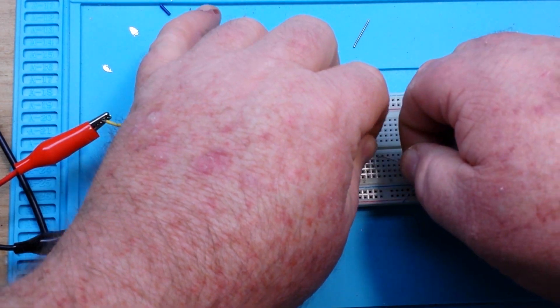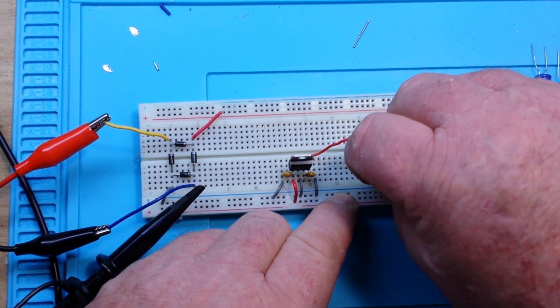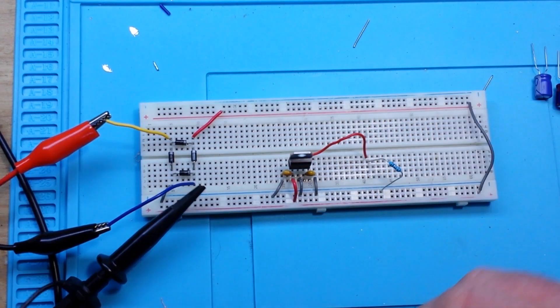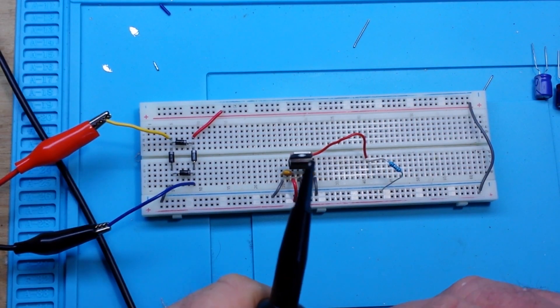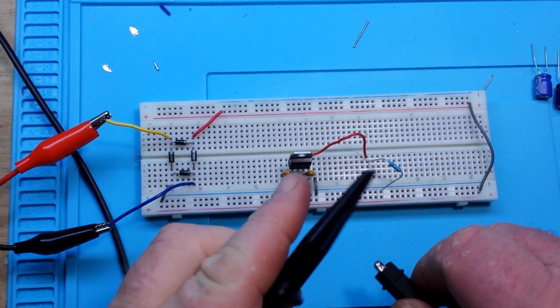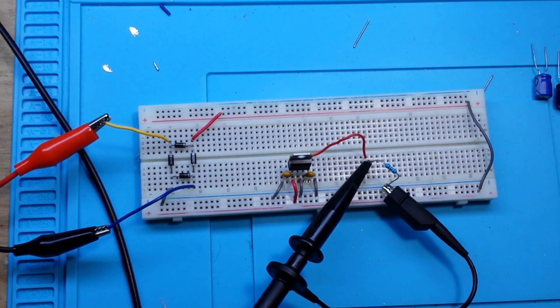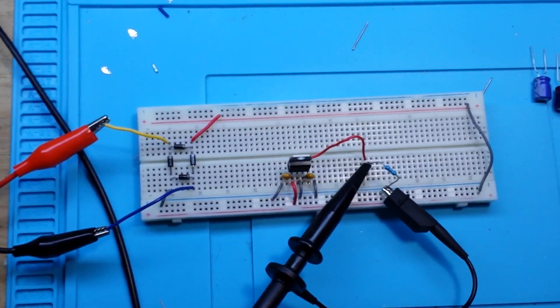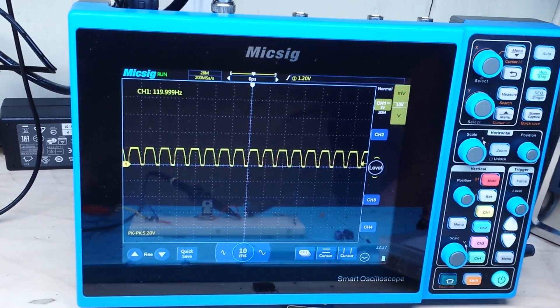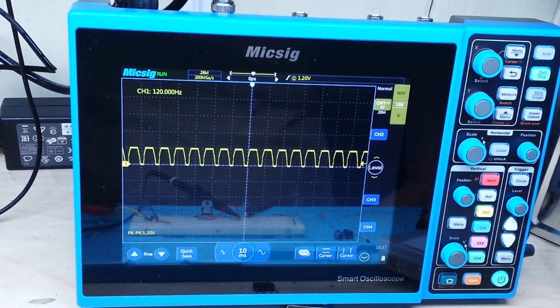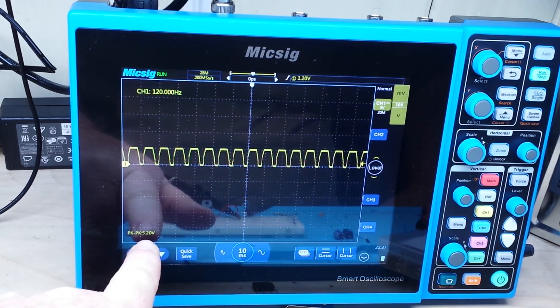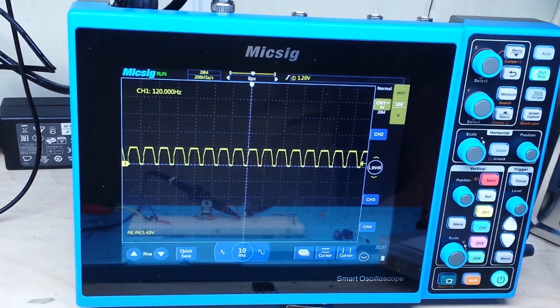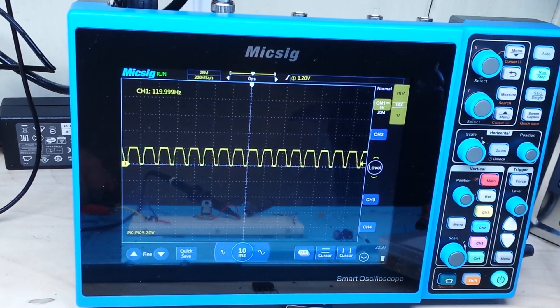So if we just go like this and we put our load in here, we can now take a look at our output. And we can roll up here. And there you see our output. We are seeing a 5.4 volts peak to peak. Why are we seeing that?